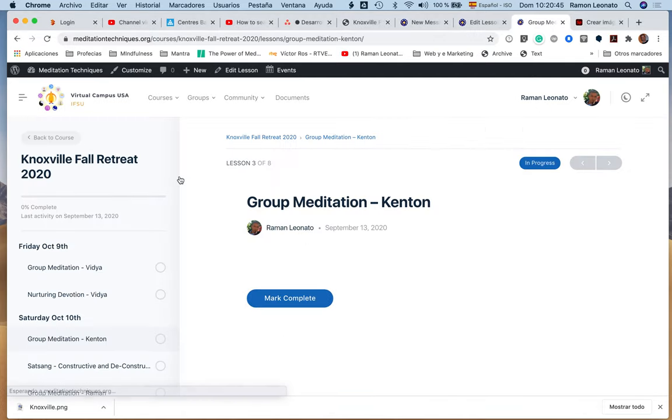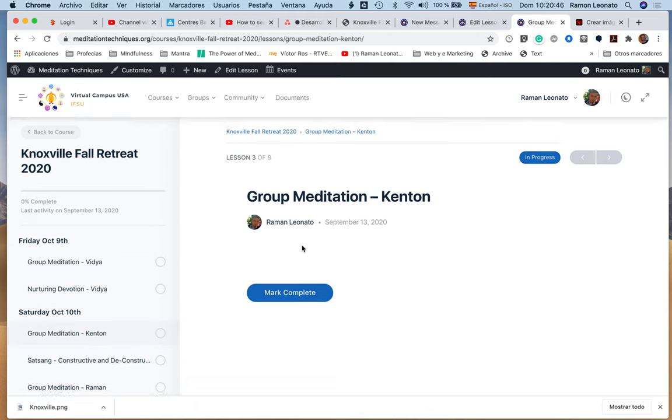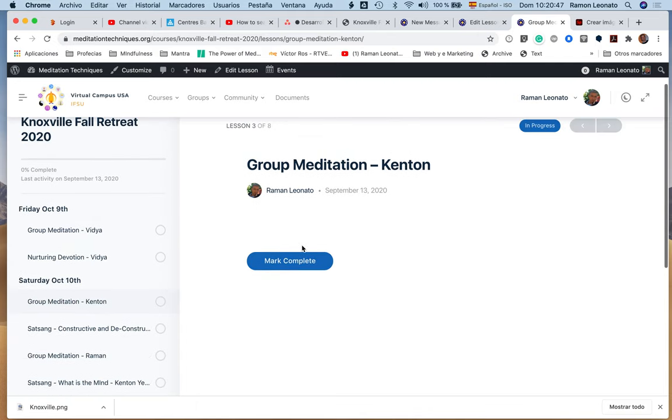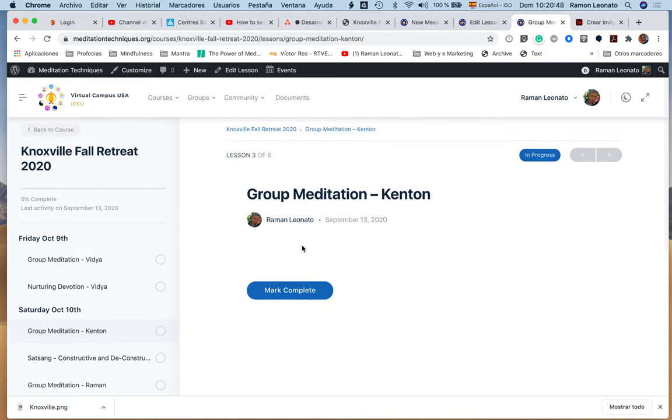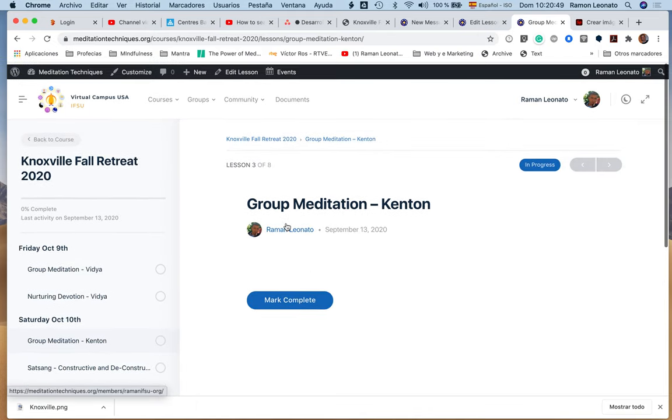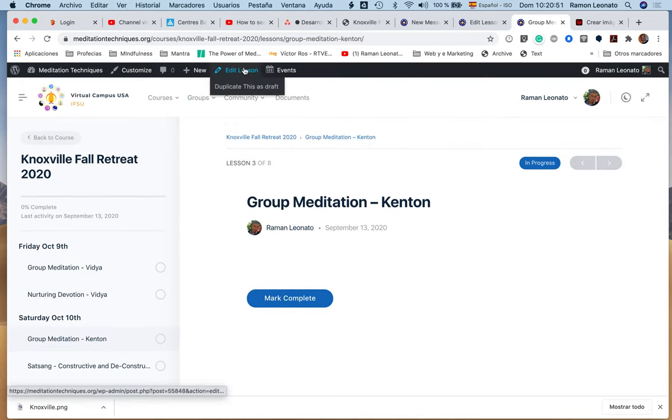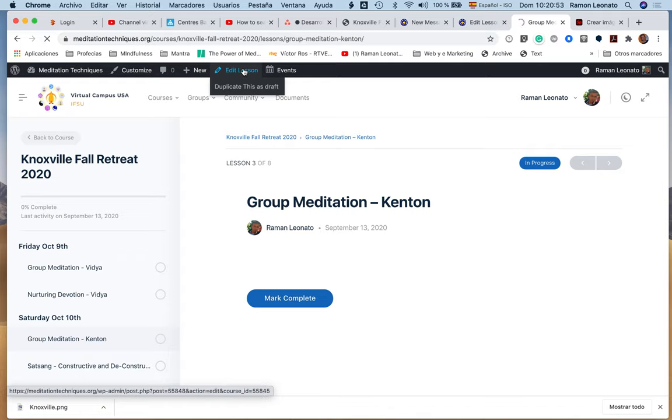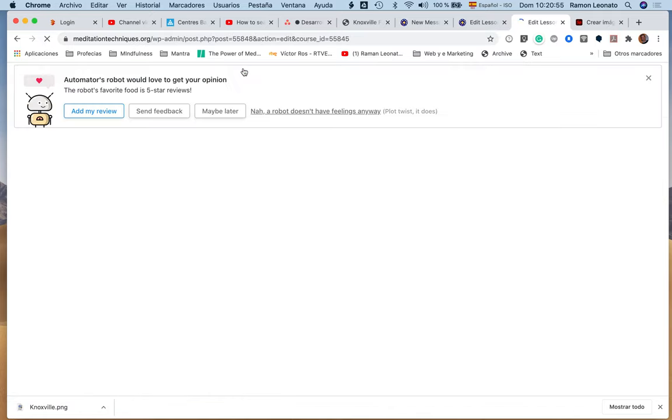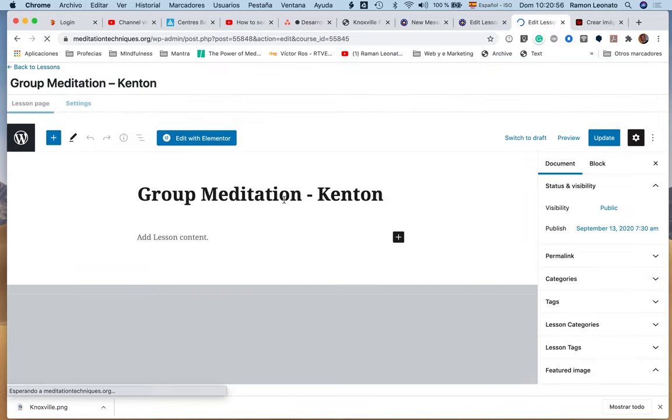As you saw in the previous video, for our group meditation with Kenton, click edit lesson to edit this lesson.